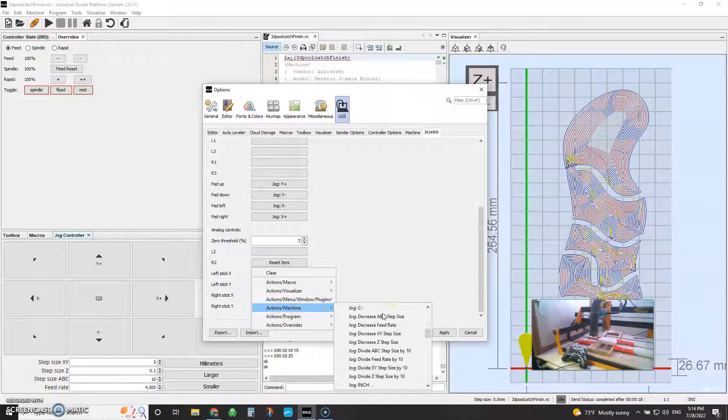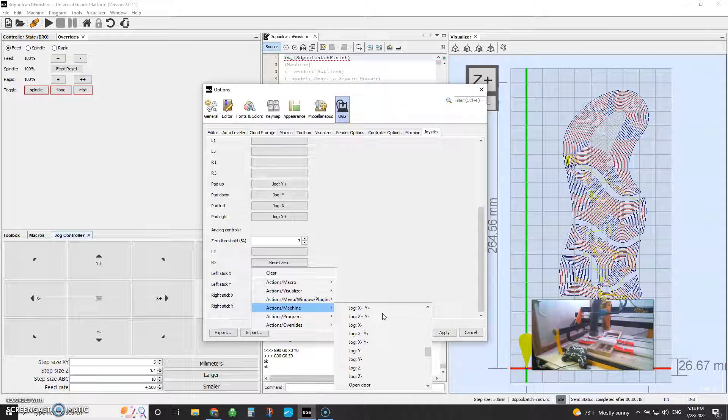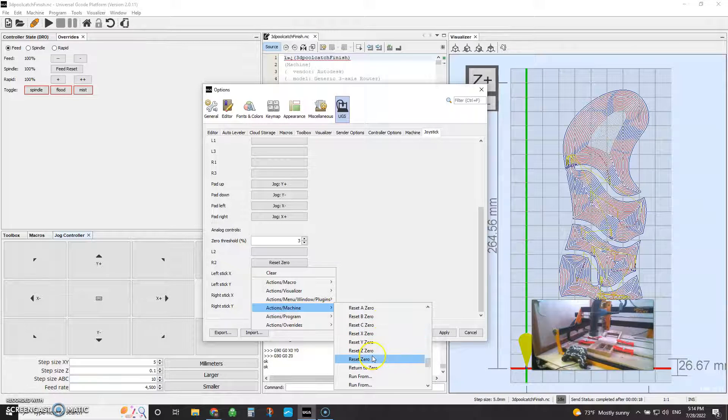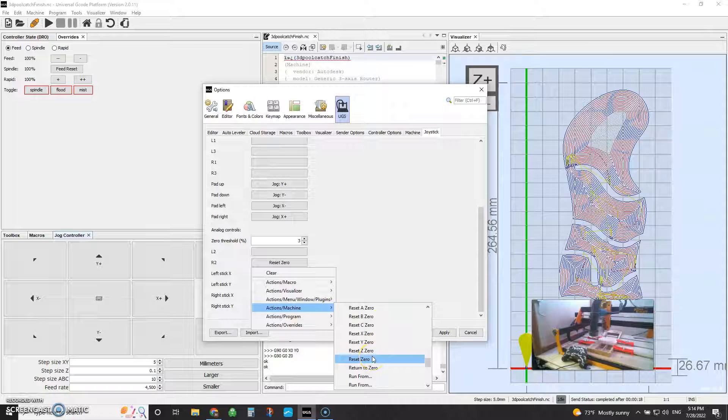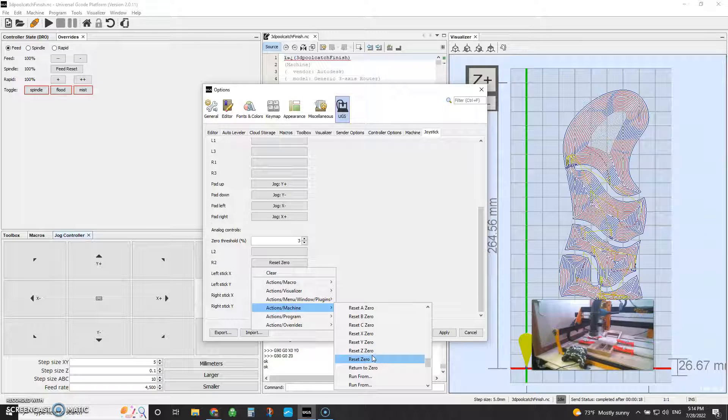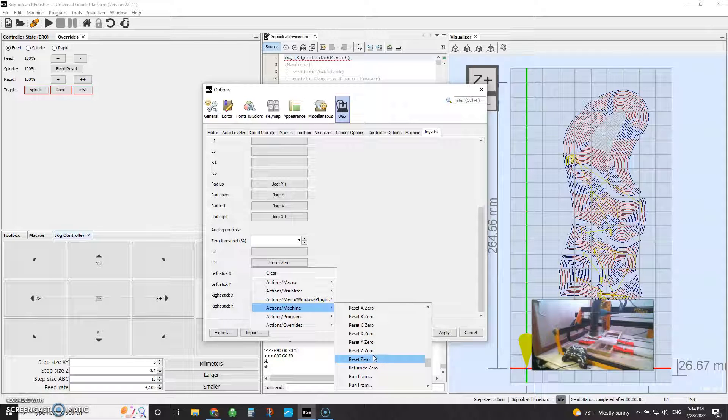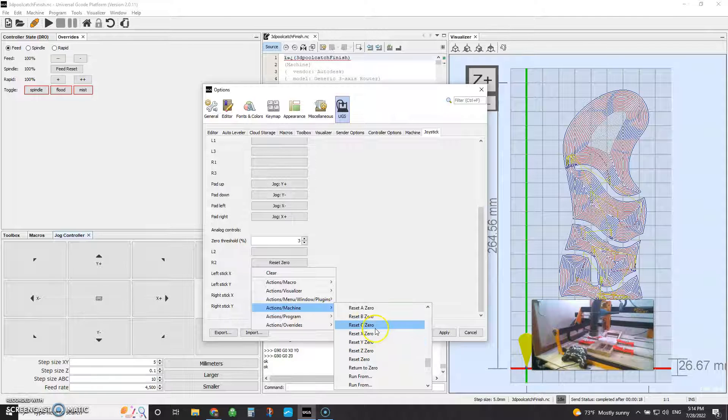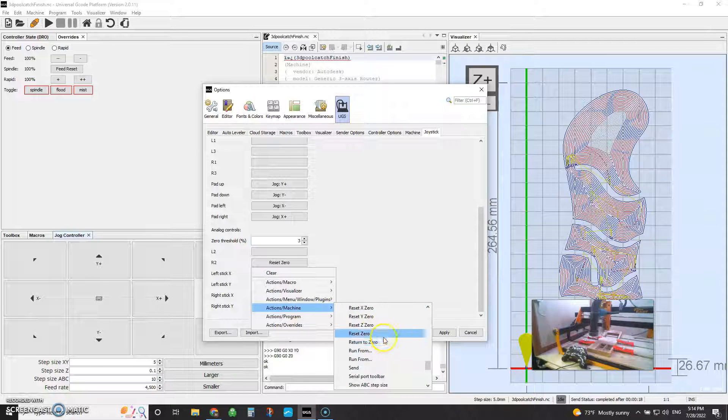You're going to scroll down here to reset your zero. Here you go. Reset zero. You click that. Now that is bound to that key. Now you can use this key to reset just your Z, your X, or your Y. No problem. Super easy.